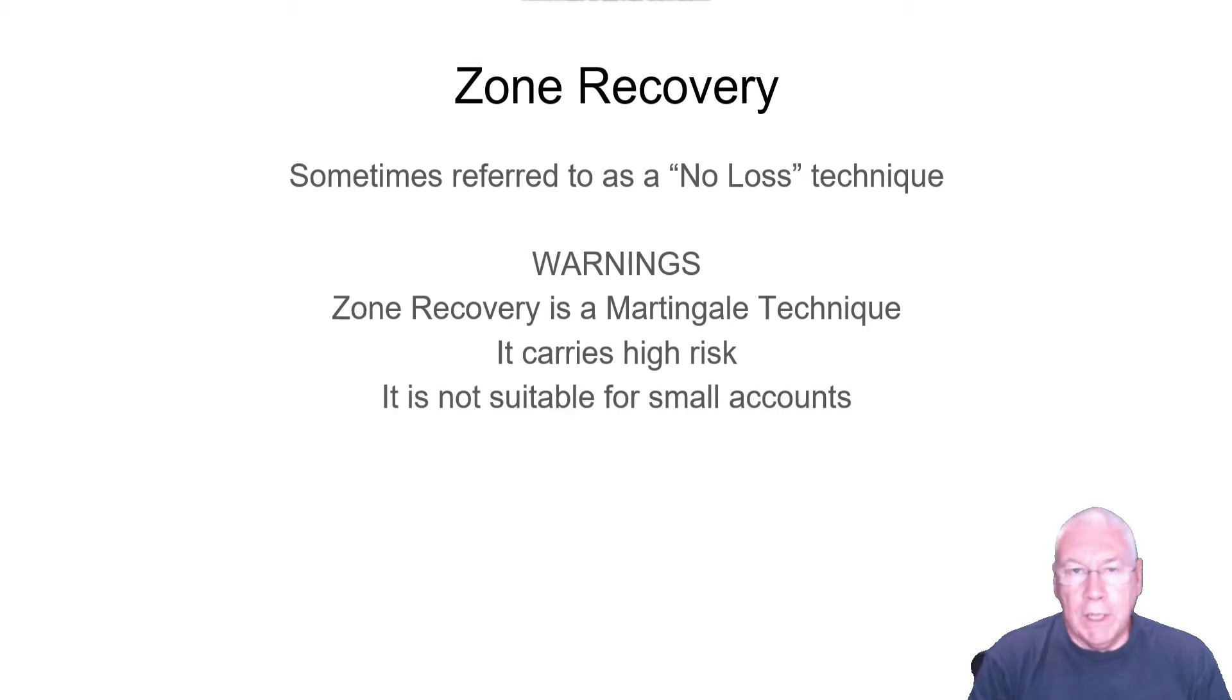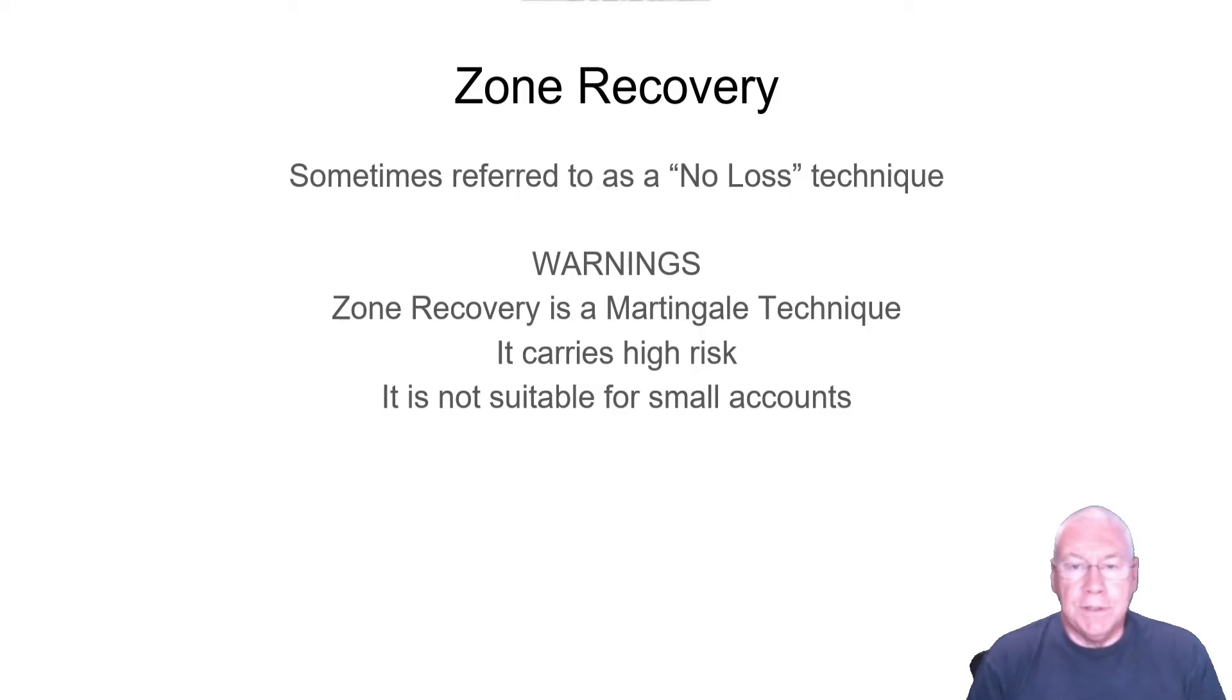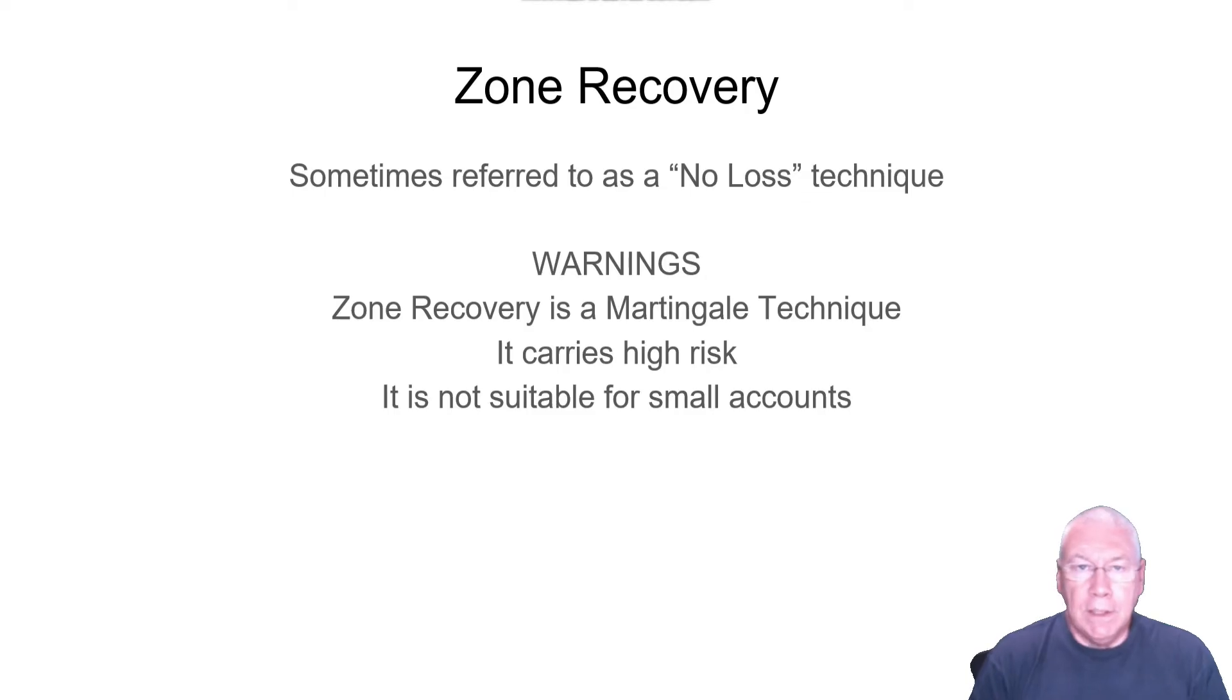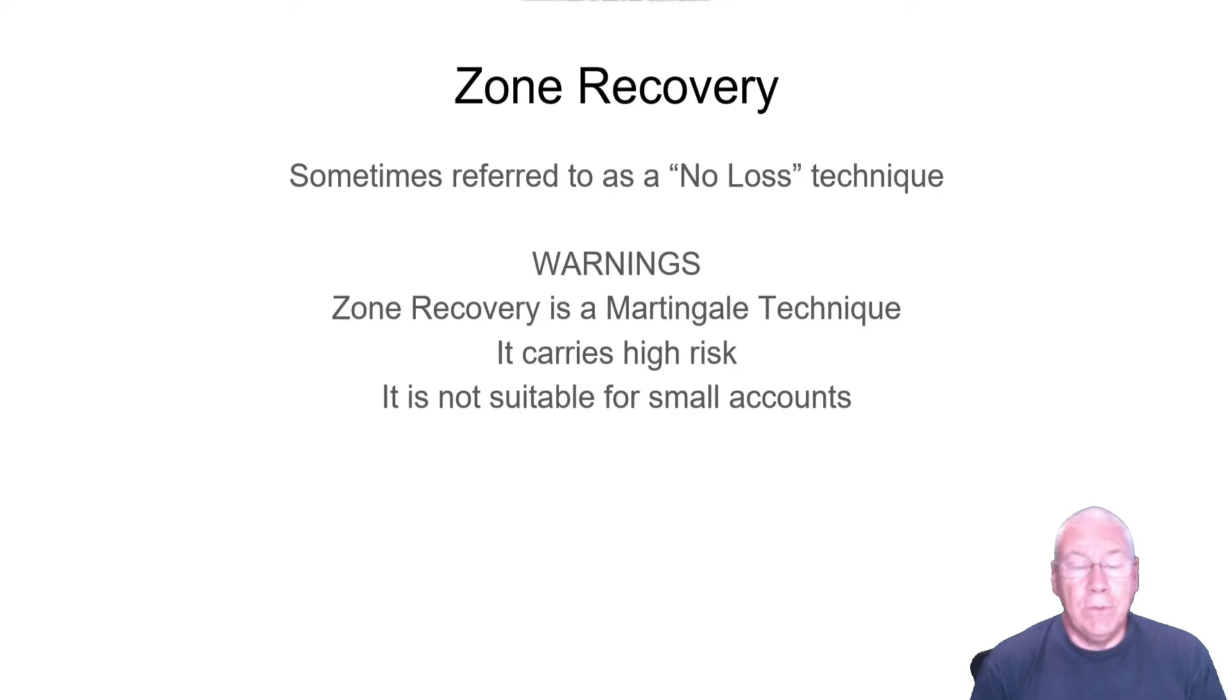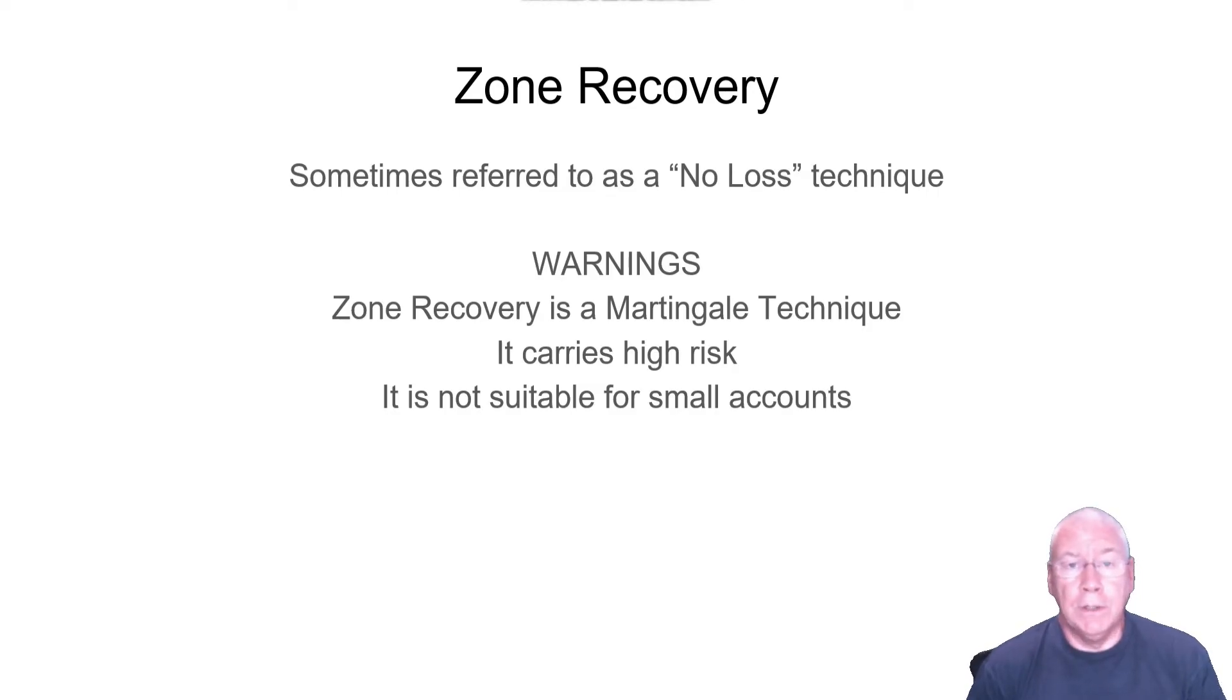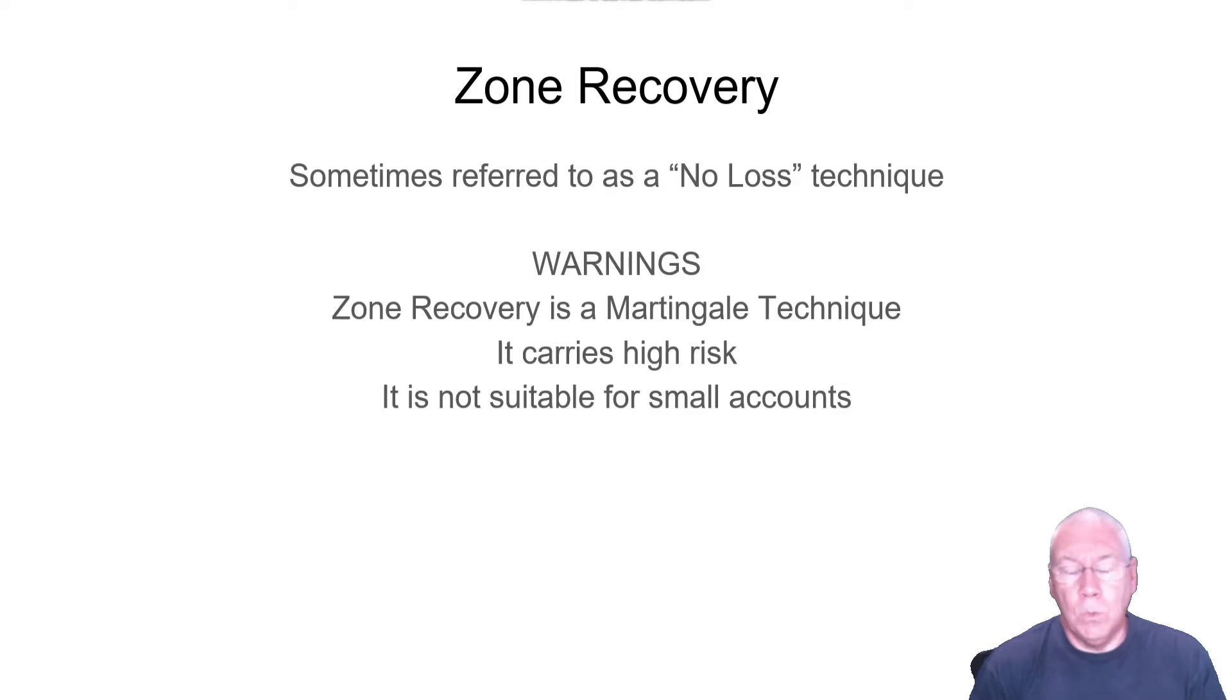It's not suitable for small accounts, because each time you have to grow by a certain percentage. The zone recovery technique isn't a simple doubling up technique. It calculates percentages and proportions of your lot size. So if you have a very small account, you'll be starting with maybe a 0.01 lot size.